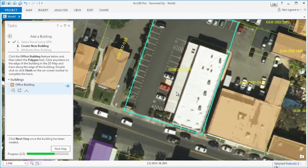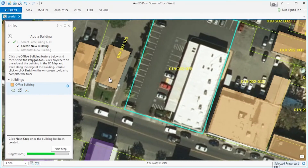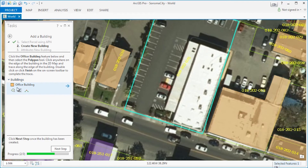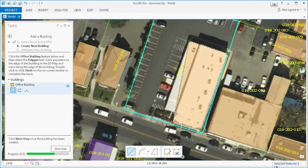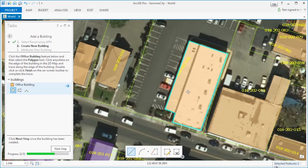Step two asks us to create a new building using the given template: office building. Using the template and the available construction tools, we can digitize in the map the office building we see in the current base map. Once we finish the office building, we click next step to proceed.